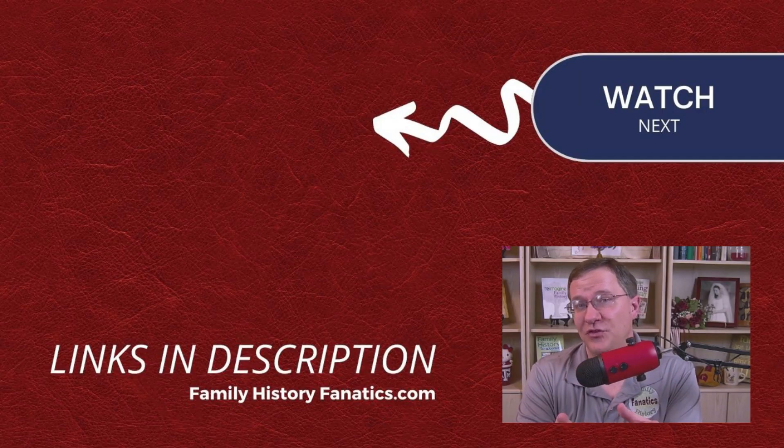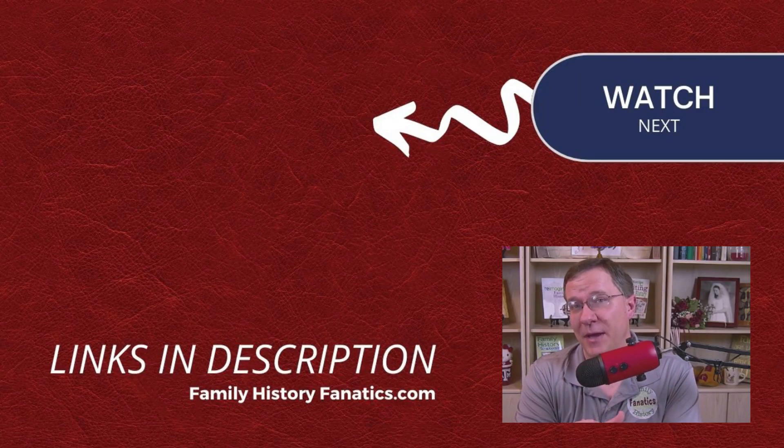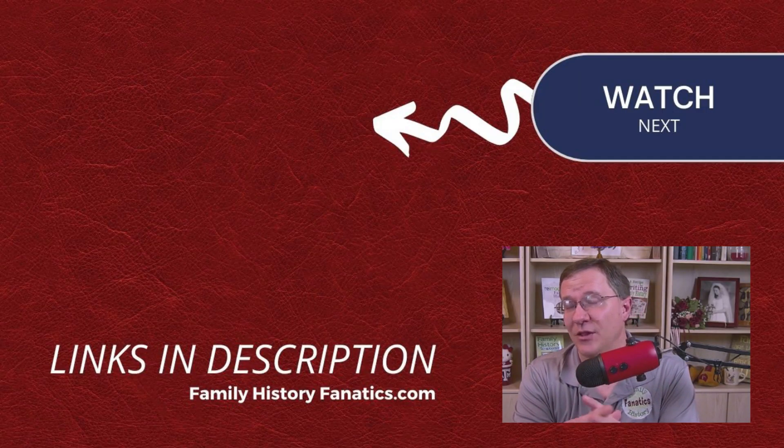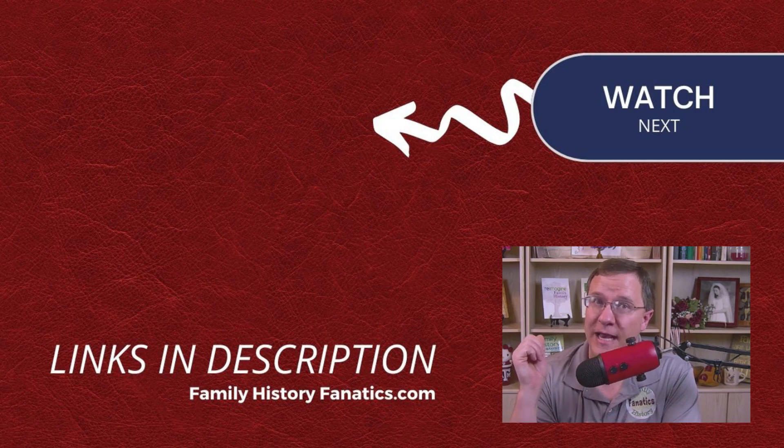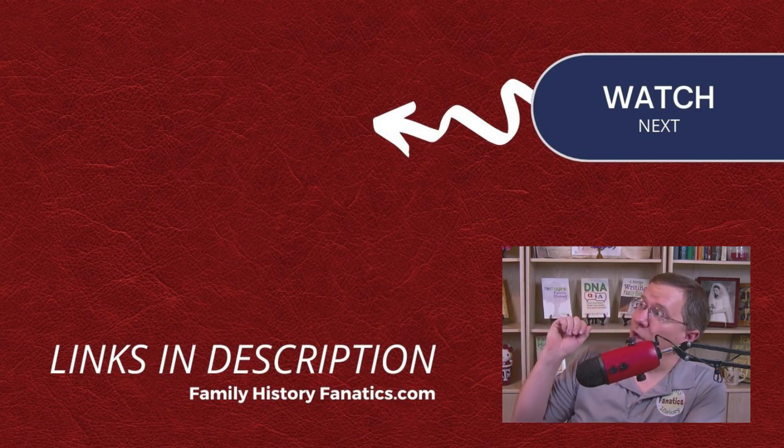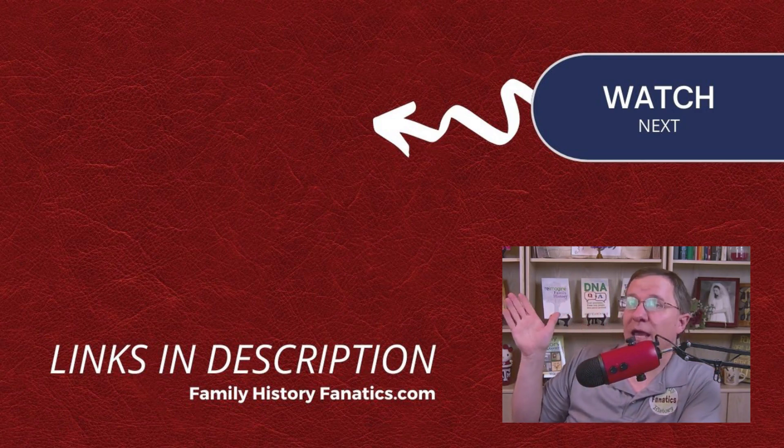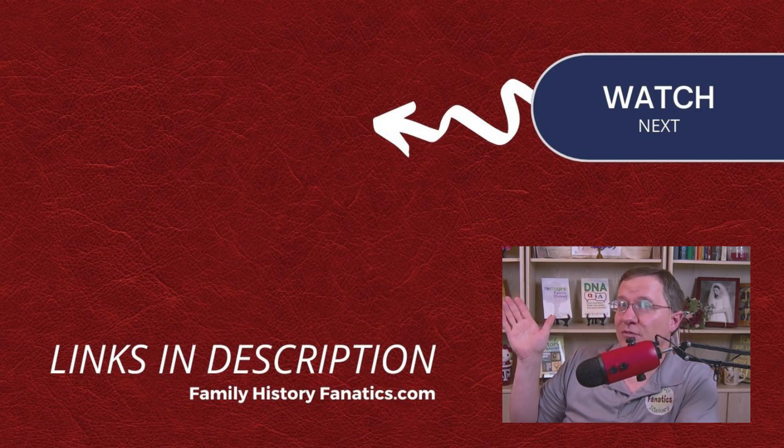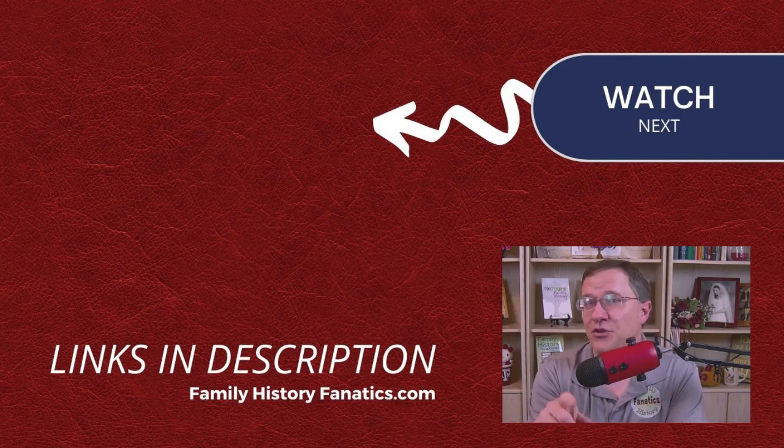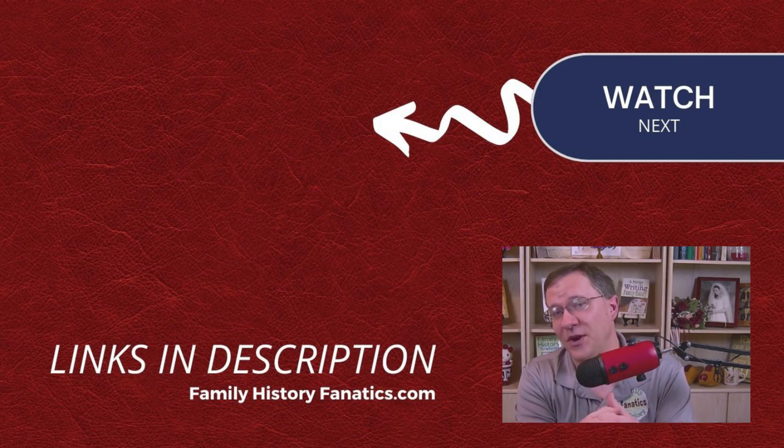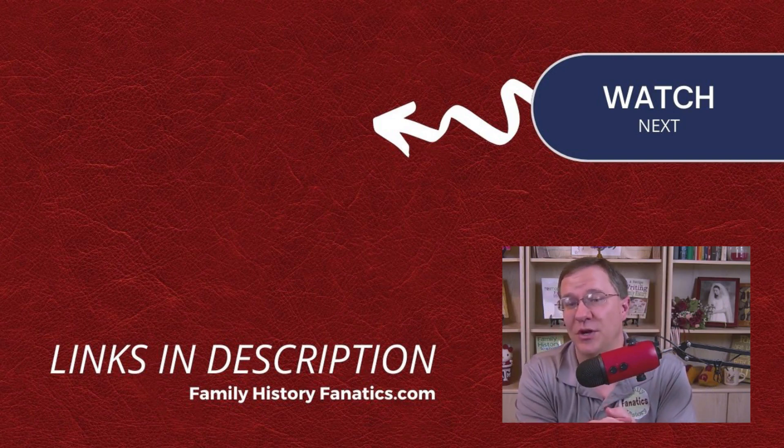So if you haven't tried this tool on DNA Painter, then log on to DNA Painter and try it out. Now, if you want to check out another tool, you can look at this video right up here. Be sure to like this video and subscribe to our channel.